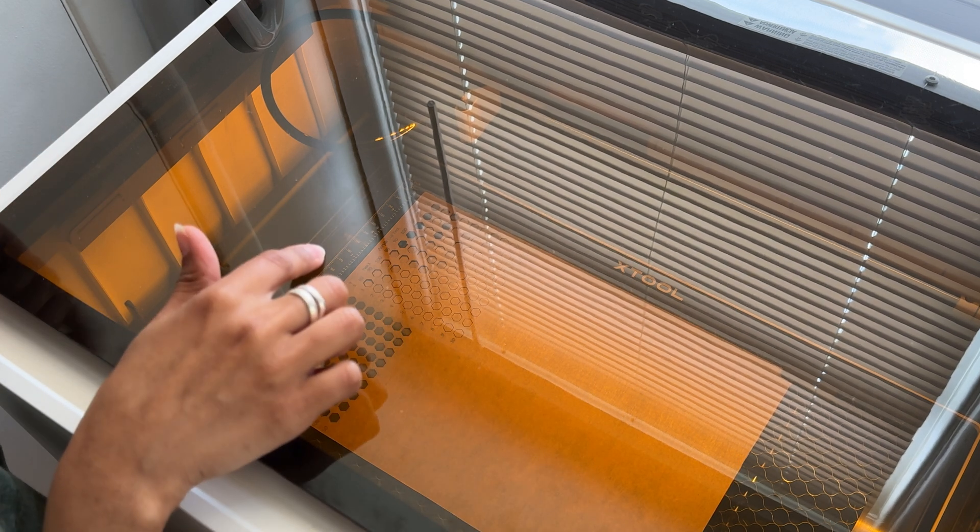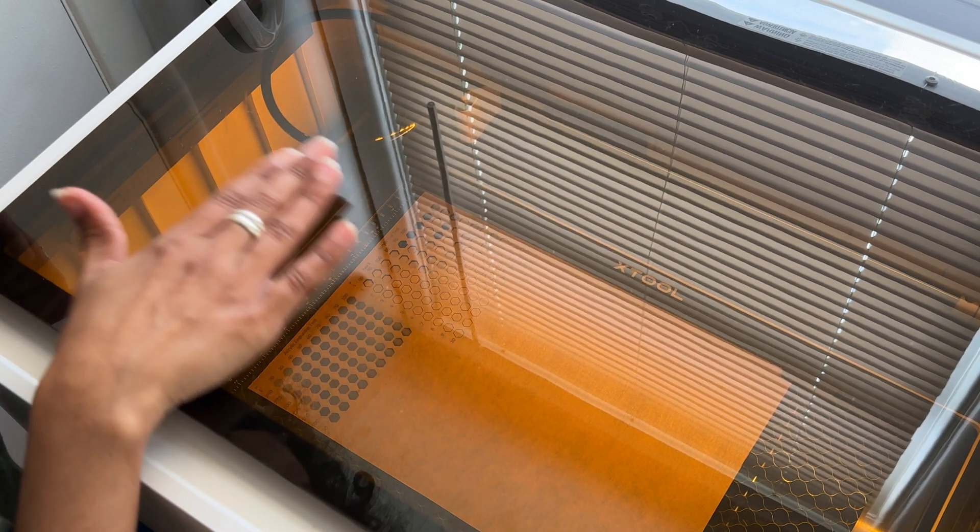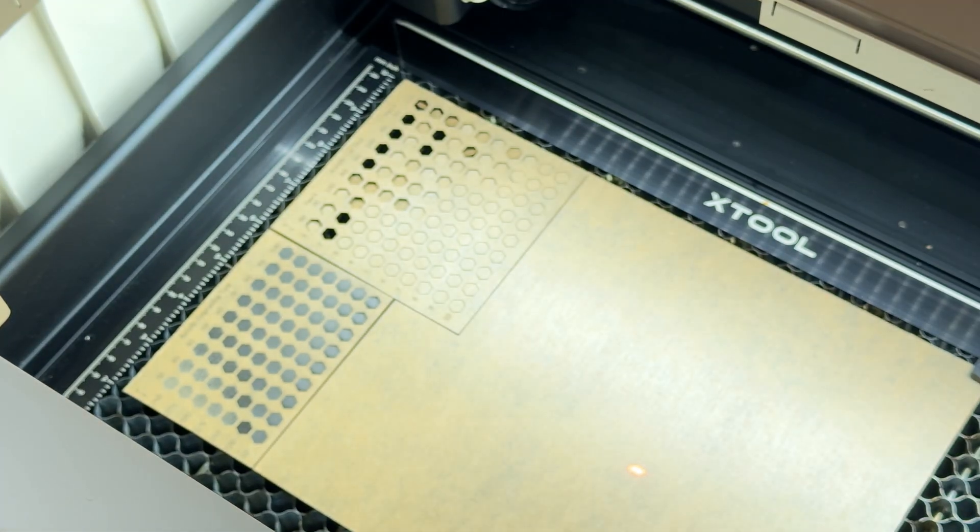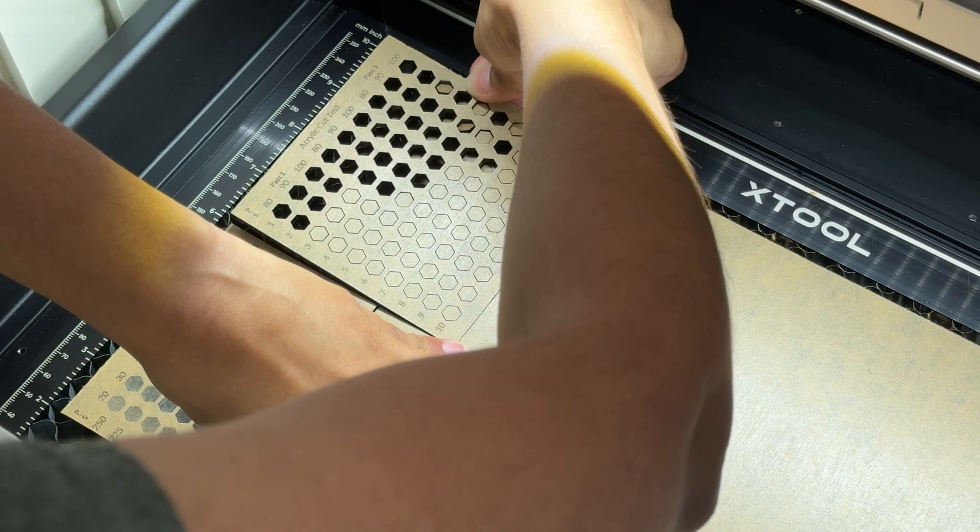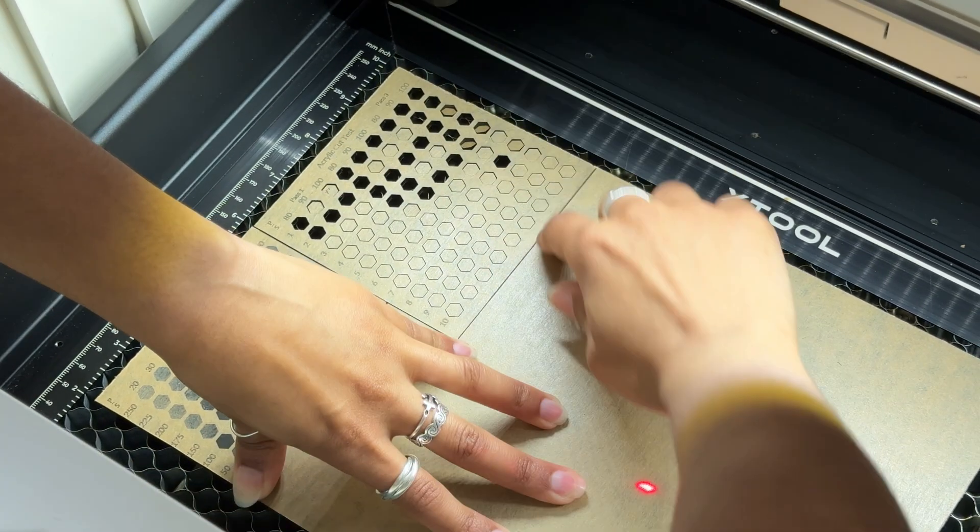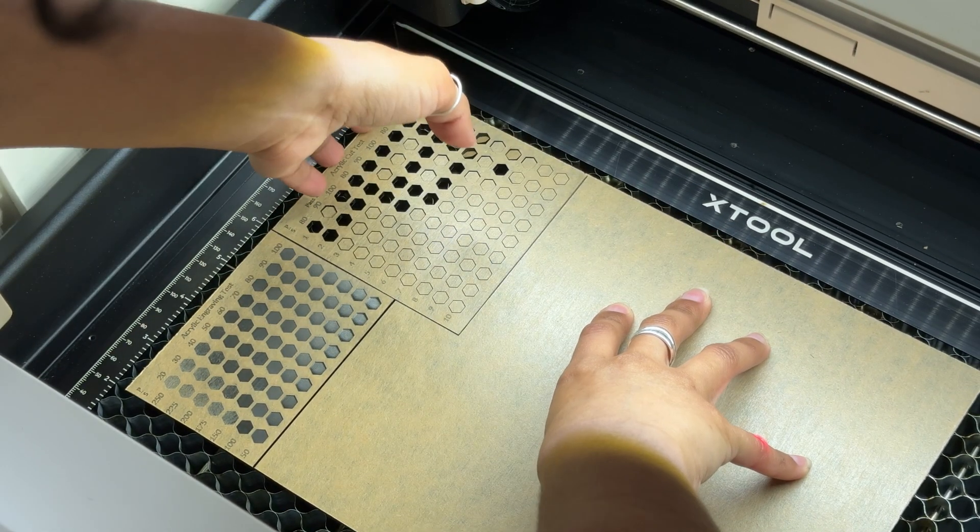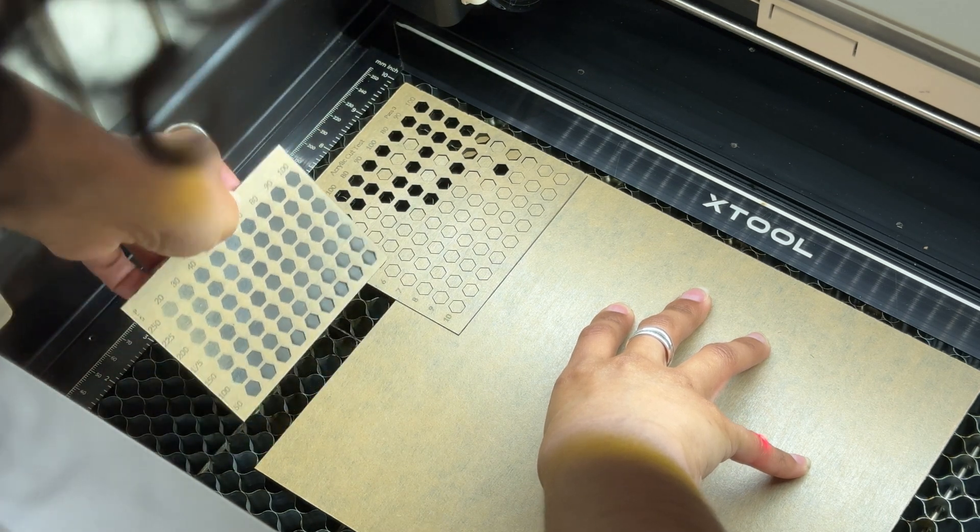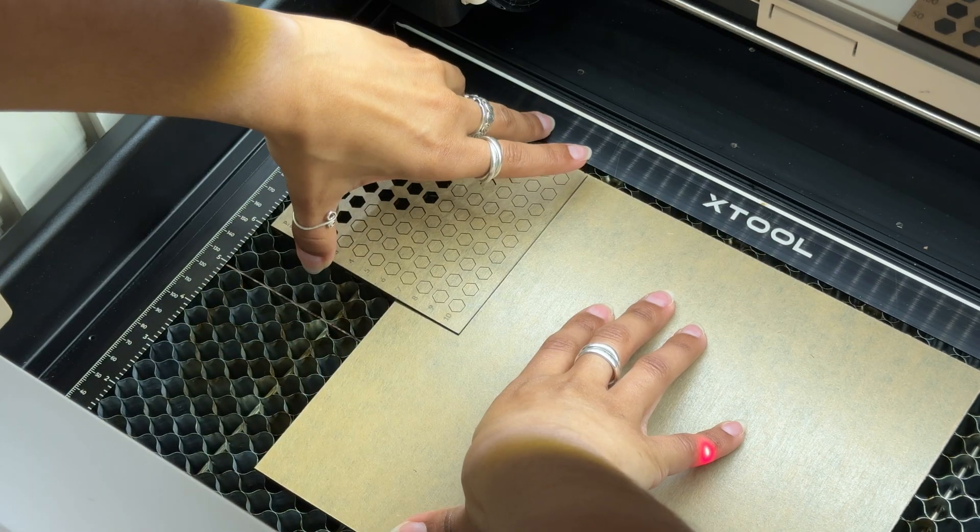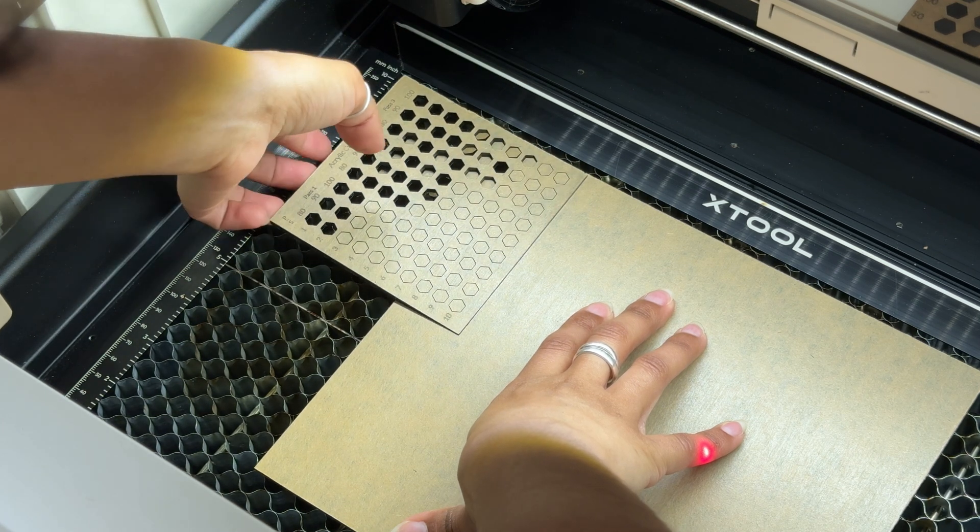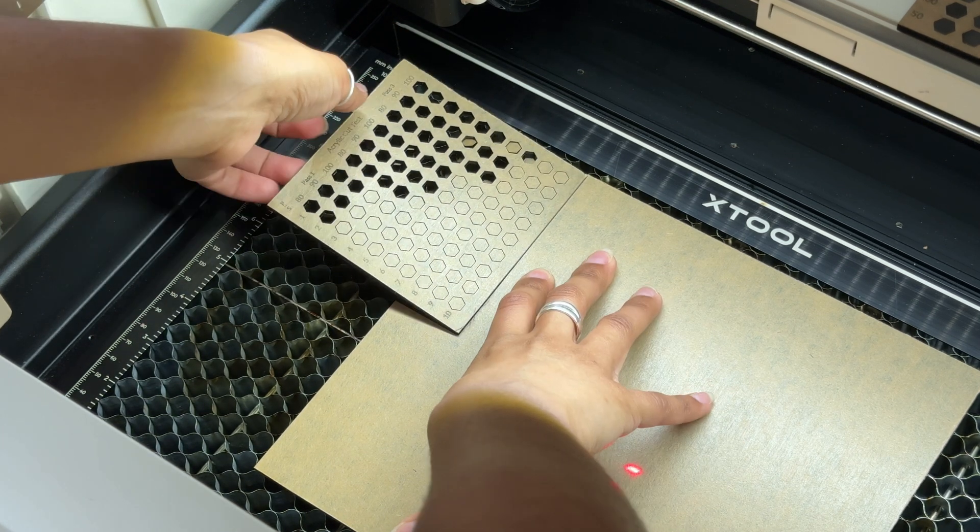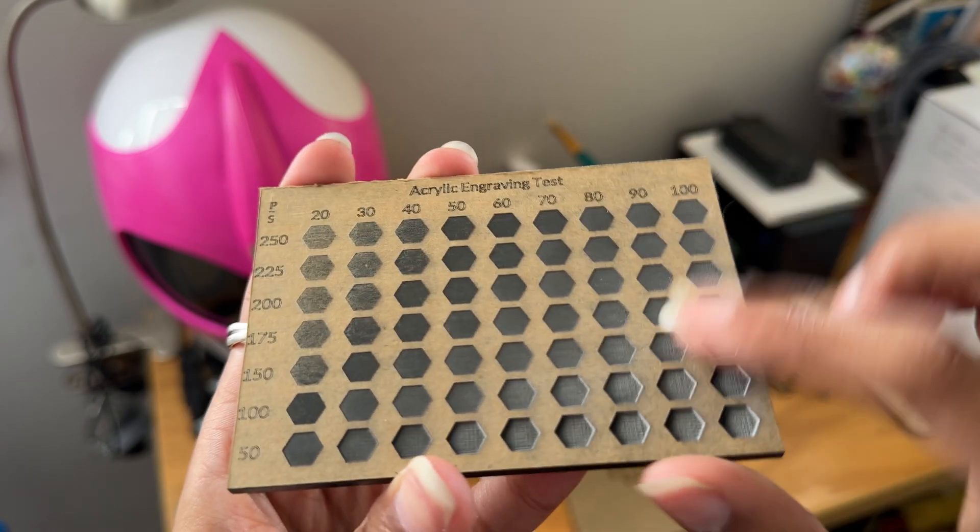But I think I'm going to go around 290 and it did not go all the way through. I think I could just snap that off though. This piece definitely cut through. This is good, but this one just did not go all the way through. Oh, there we go. Okay, so here's the engraving piece.